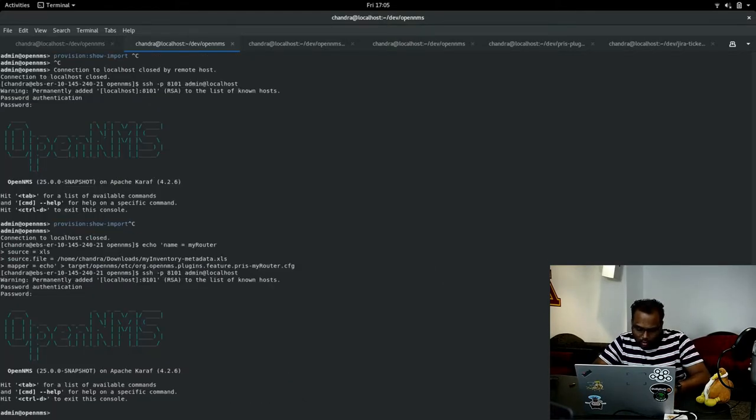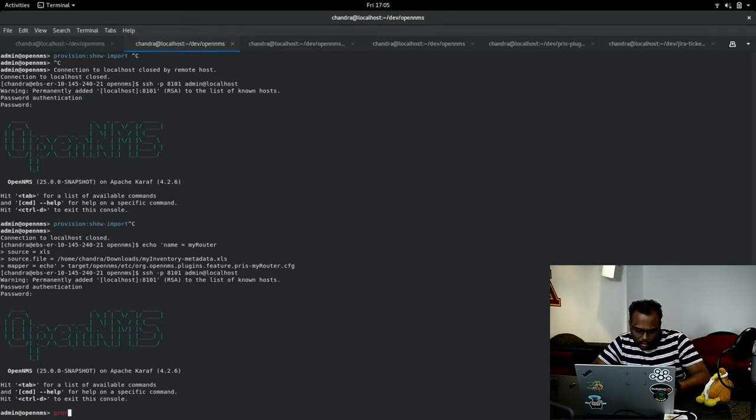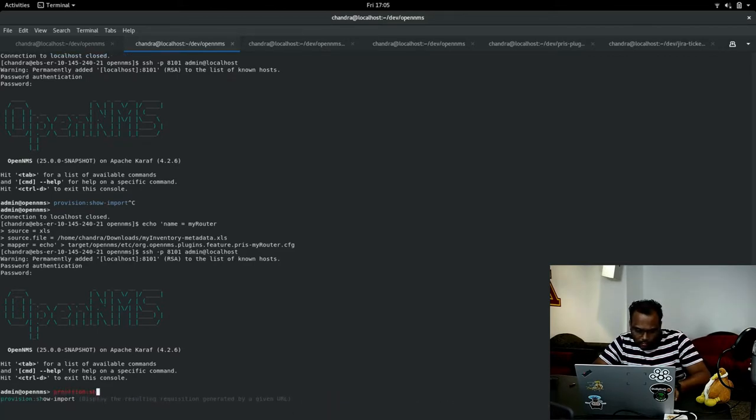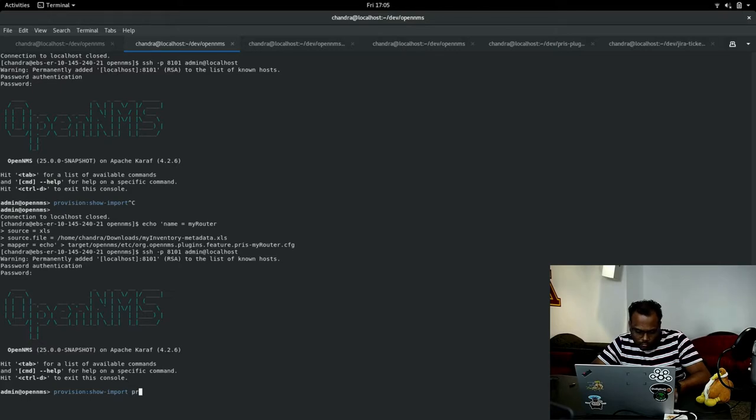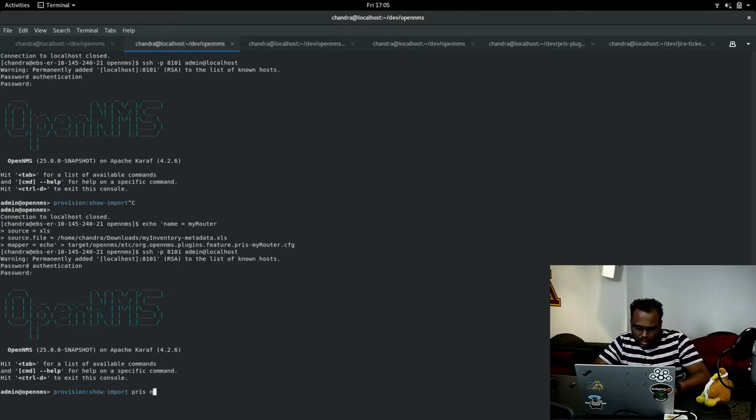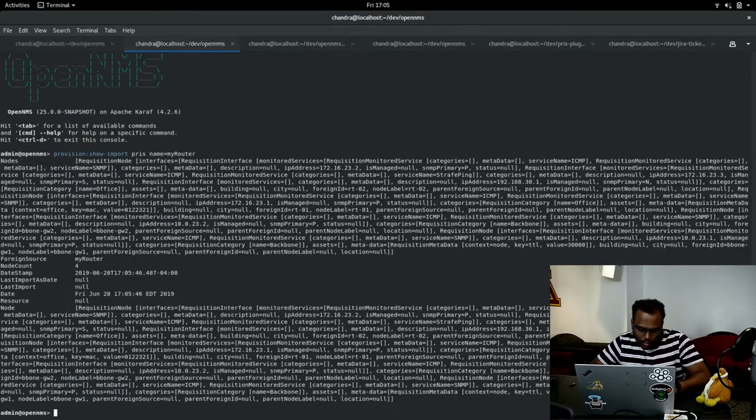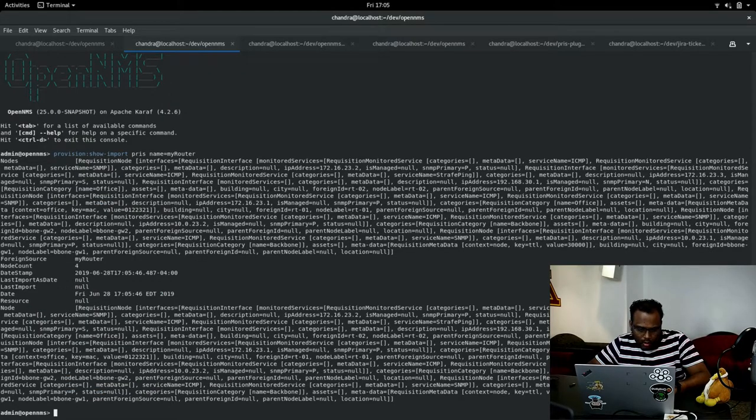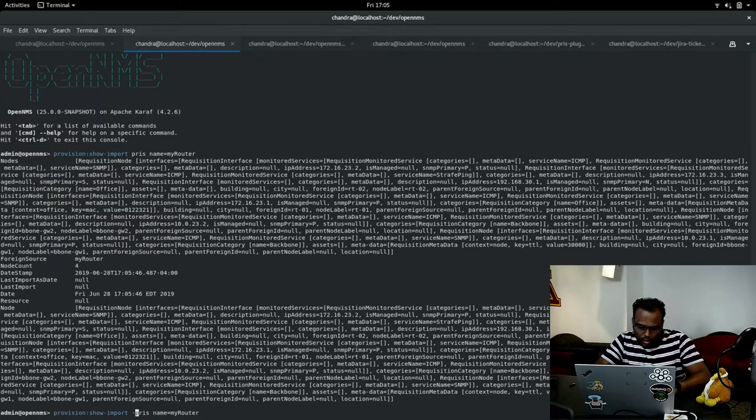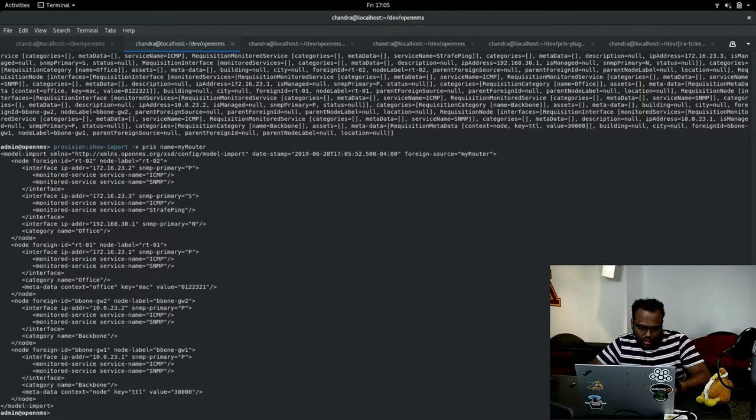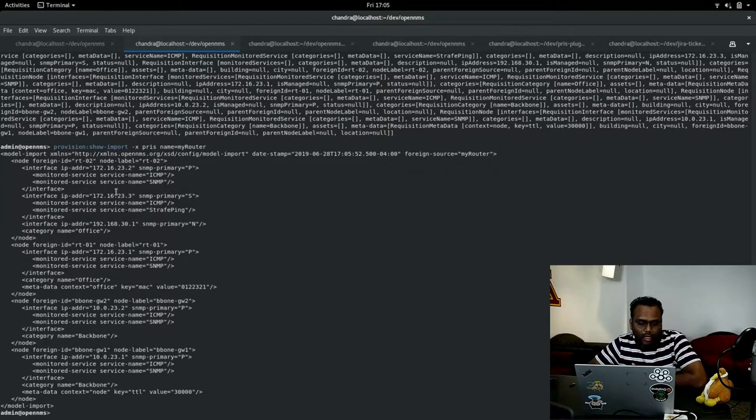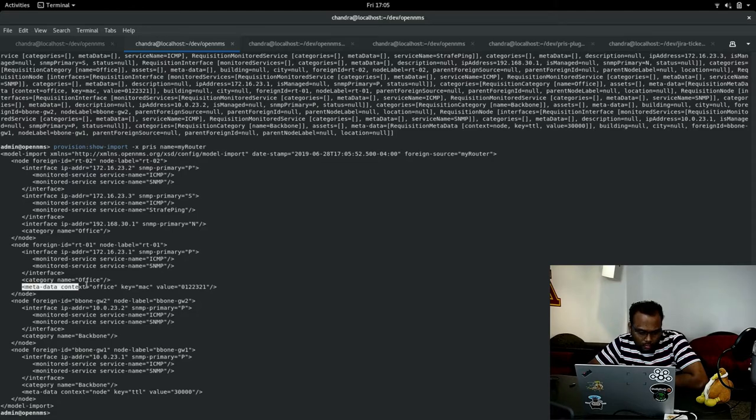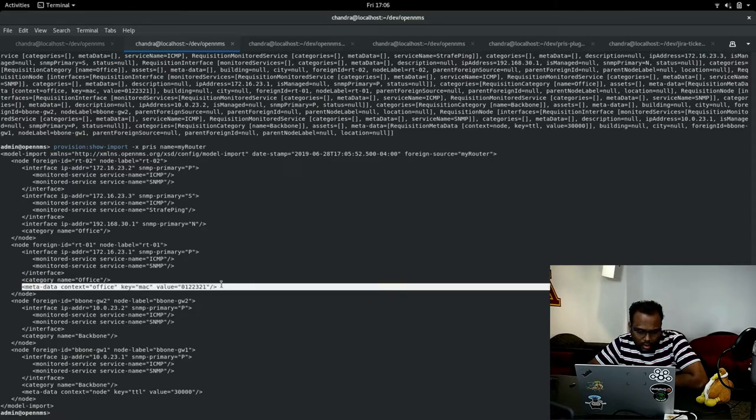Once you configure the source, you should be able to see it. Give the name as my router. It's there. We can see it in XLS format just by giving minus X. You can see that all the data is here. We can also have the metadata as well from the XLS.